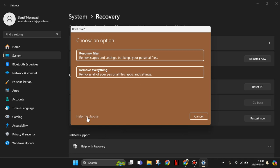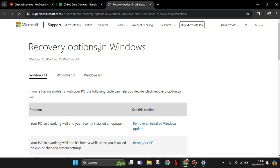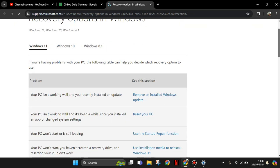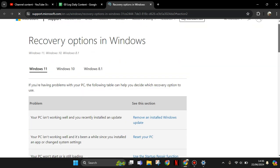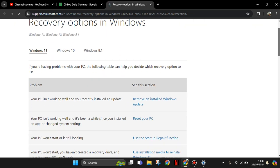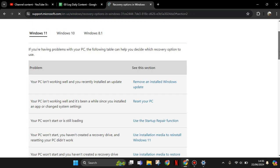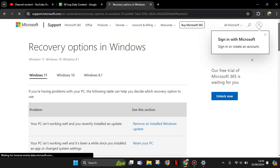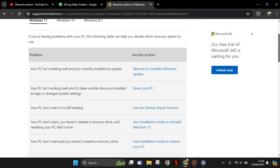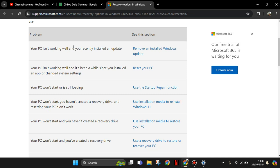You can use the help to choose. So this is support Microsoft website. This one, recovery options in Windows. This is a must. For example, your PC isn't working well and you recently installed an update.